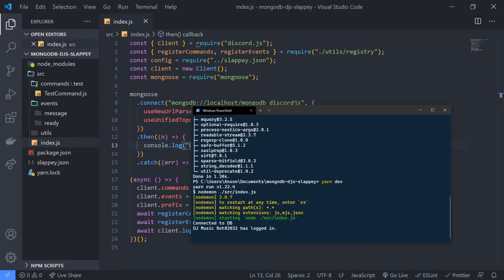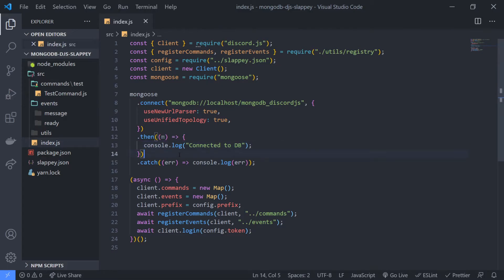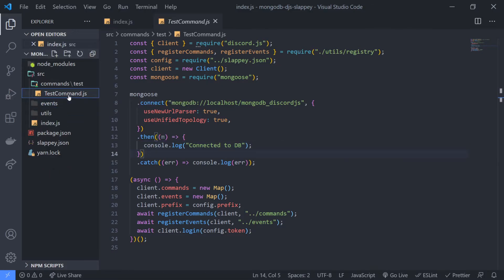Now let's test the database connection — and you can see we are connected. Next, let's implement the commands we had. I'm only going to work on the setup command; I'm not going to worry about the get notes or create notes commands. I'll just focus on the setup command.